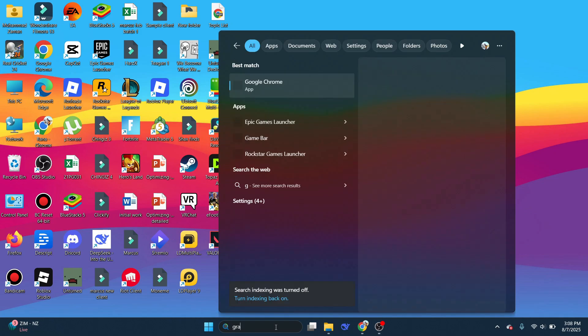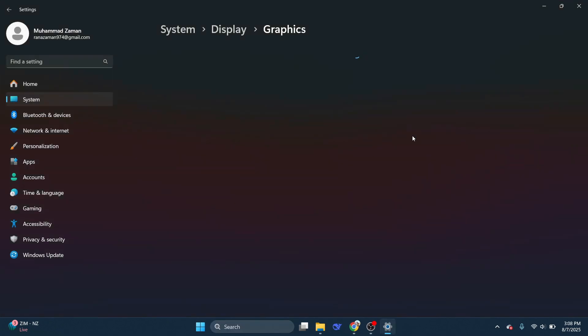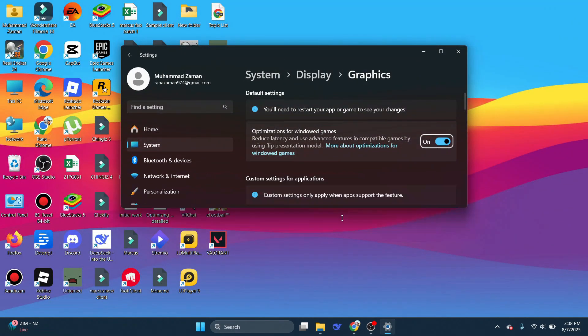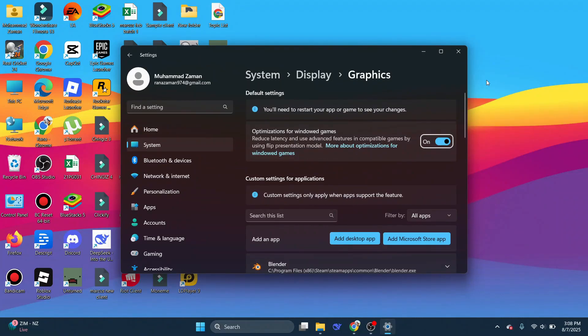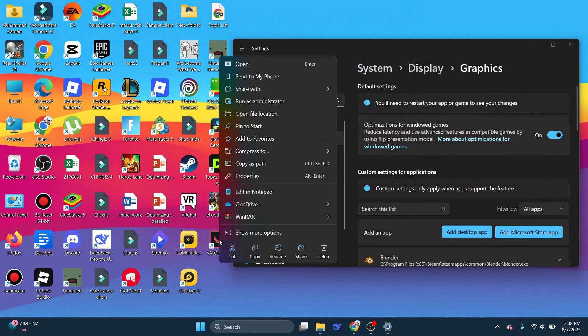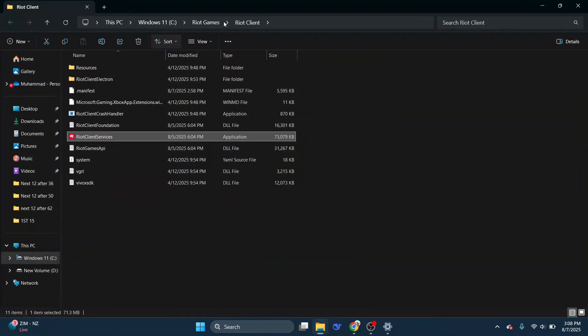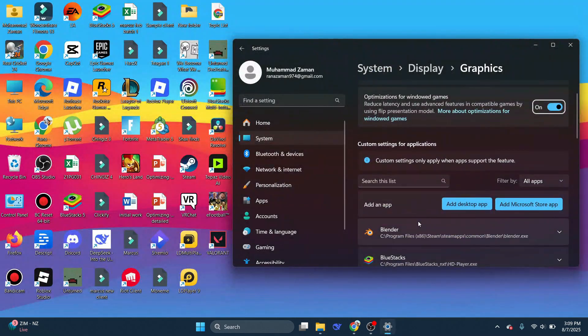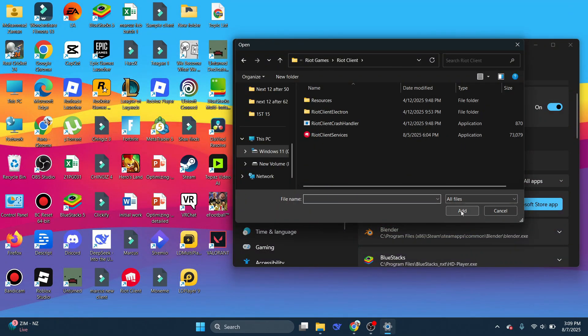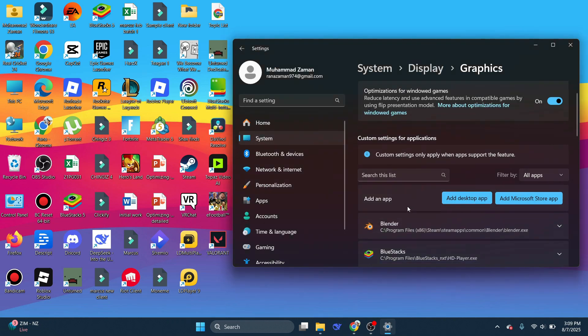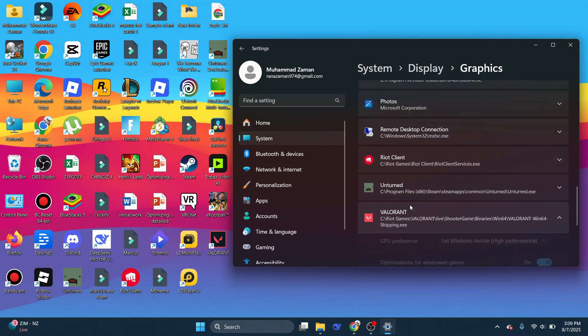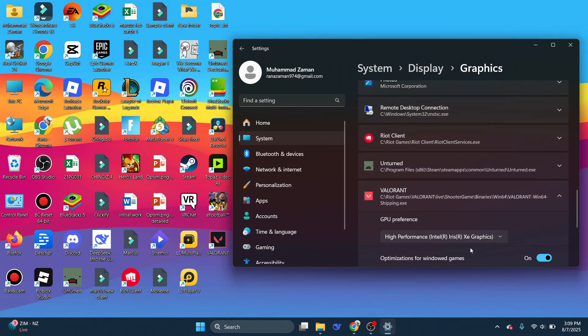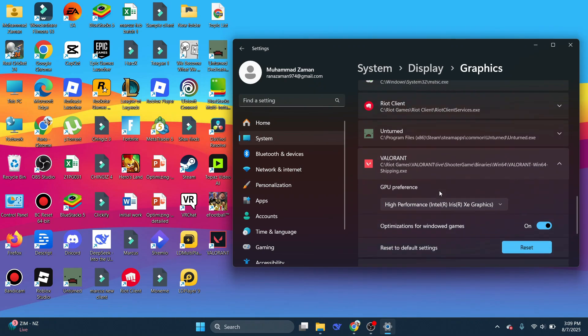After that, search for Graphics Settings and open it up. Now you have to look where Valorant is installed. Go to Valorant, right-click on it, click on Open File Location, and copy its path from the top. Paste it into the floating window and select Valorant. After selecting it, make sure it's on High Performance Mode. Now close all of this down.